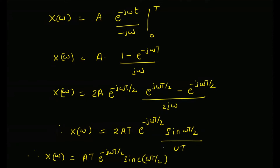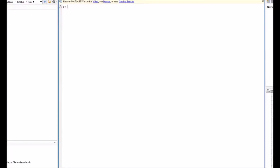Now let us look at the magnitude spectrum and the phase spectrum of this Fourier transform using MATLAB. We define a vector ω from −π to +π. We then compute the Fourier transform as X(ω) = exp(−jω/2) · sinc(ω/2), where we assume T = 1 and both a and T are equal to 1.